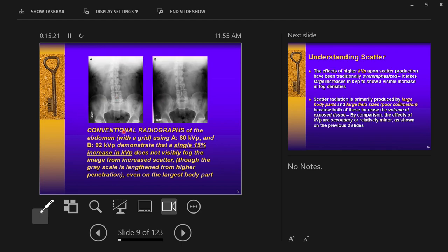Two screen-film abdominal radiographs are shown: one at 80 kVP and one at 92 kVP — a 15% increase, which is the 15% rule, doubling receptor exposure. Notice there is not a significant change in the image, even though the abdomen is the largest and densest body part. It does not visibly increase fog from scatter increases, though grayscale is lengthened from higher penetration. Importantly, the patient receives less radiation in the higher-kVP image, with only a small change to image quality.